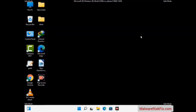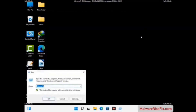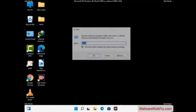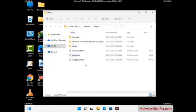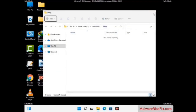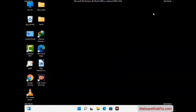Again press the Windows and R buttons together on your keyboard. Now type in temp and press Enter. Delete all the files and folders from your system. Now we will try to remove the virus from the Windows Registry Editor.